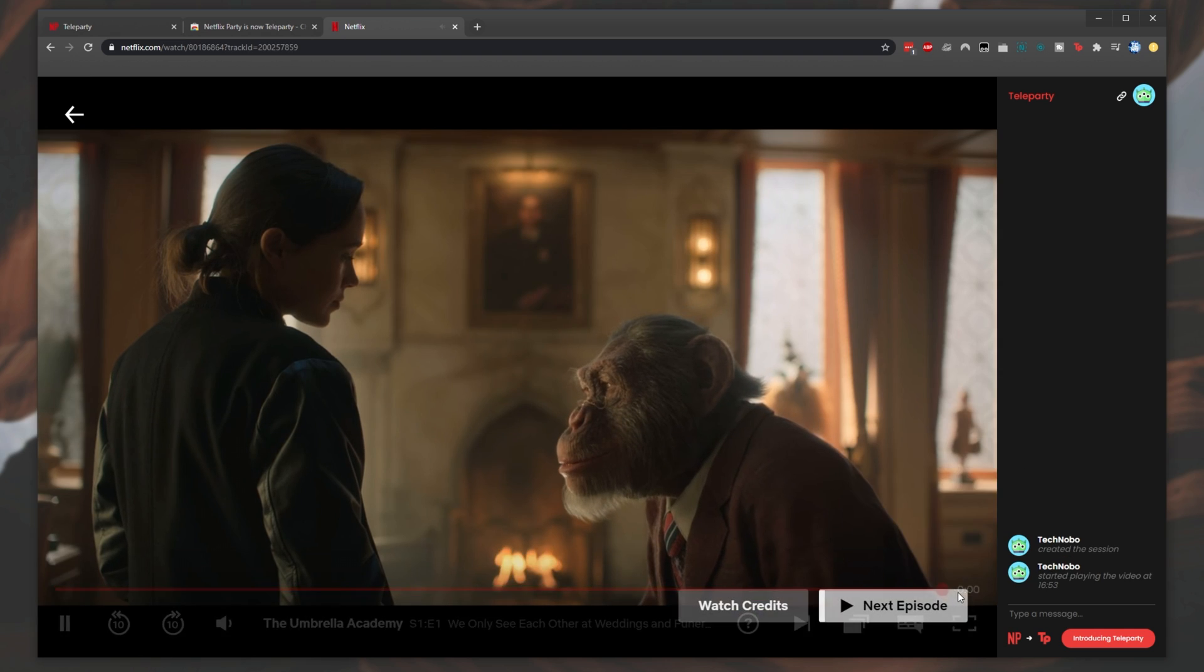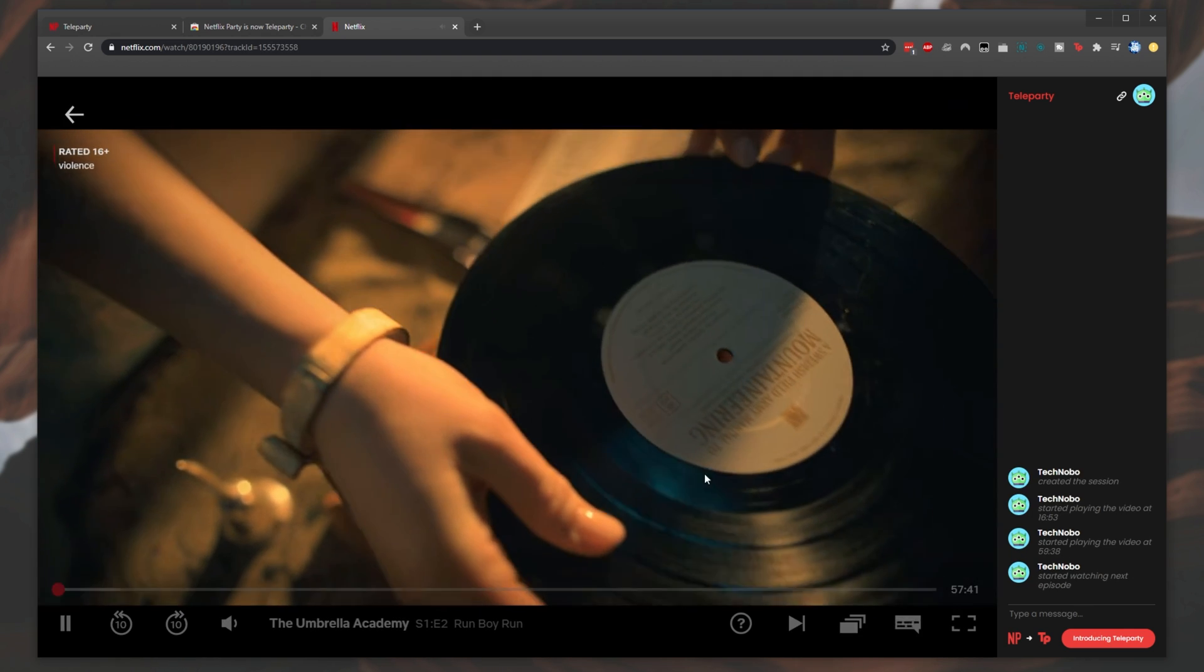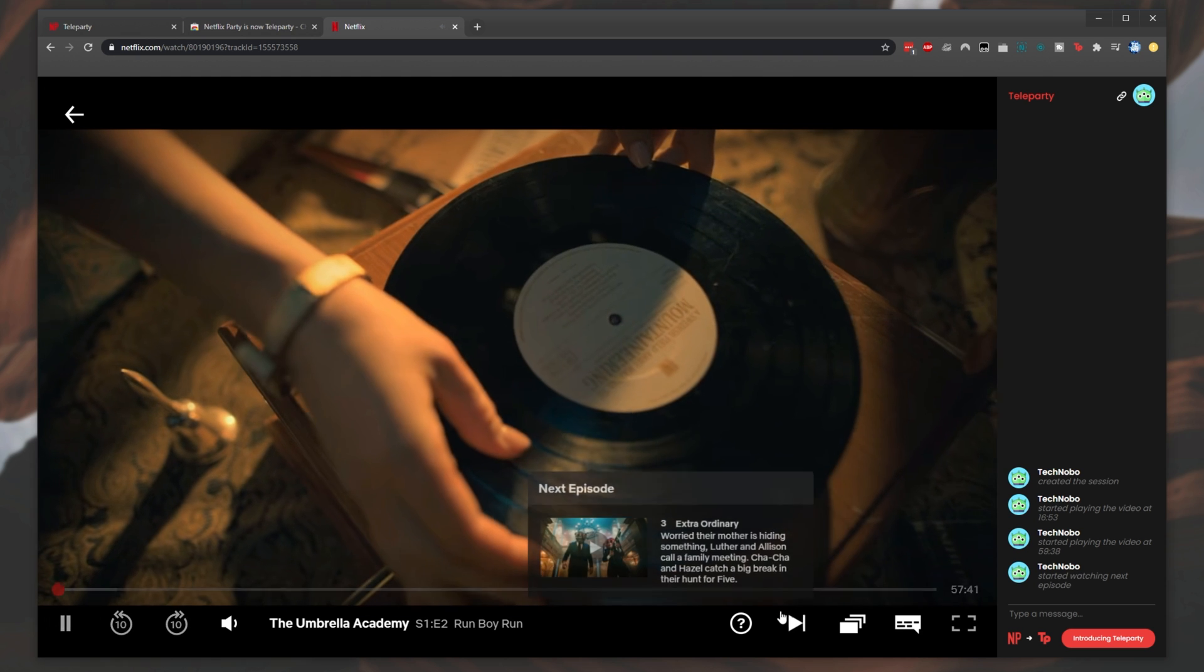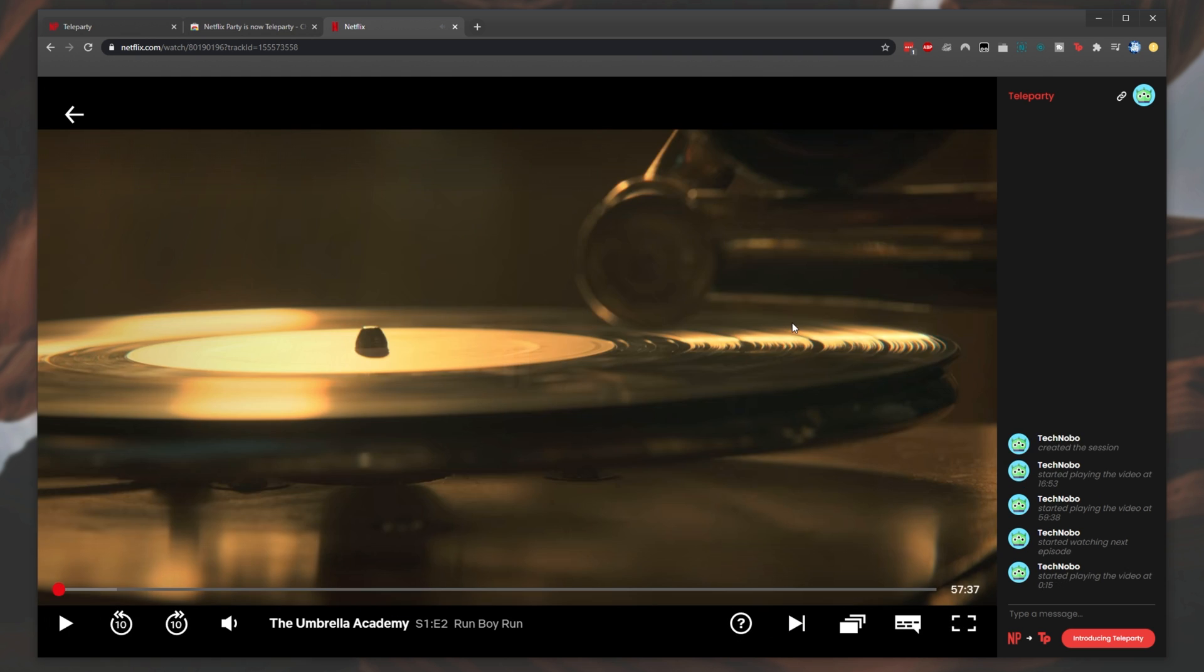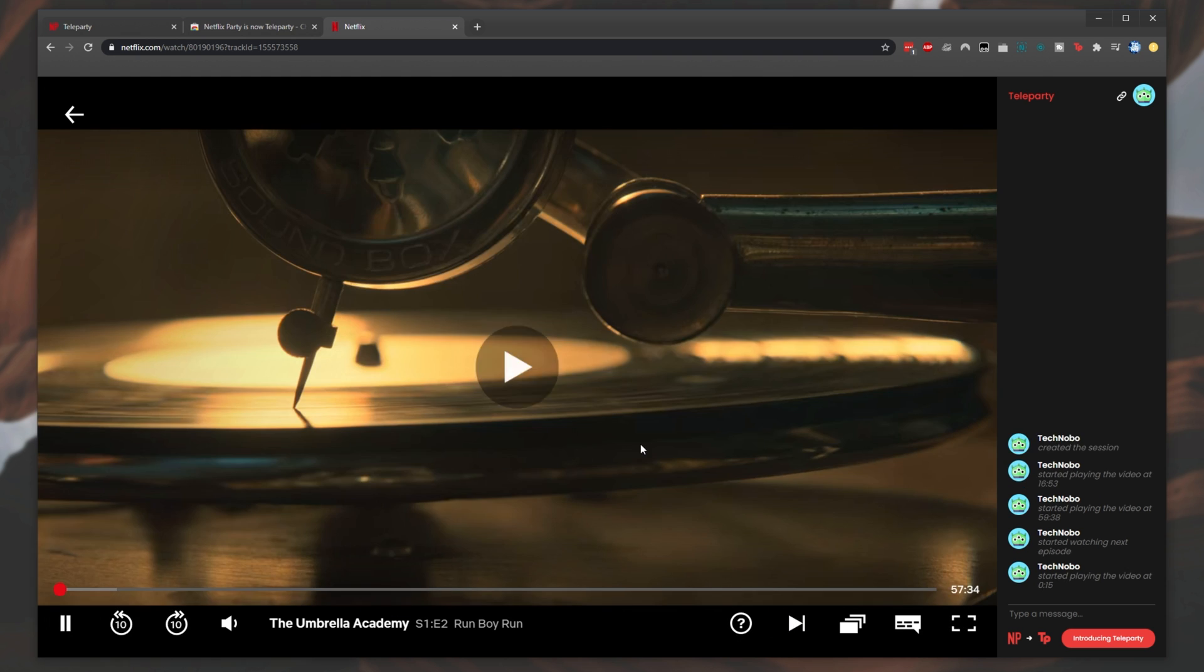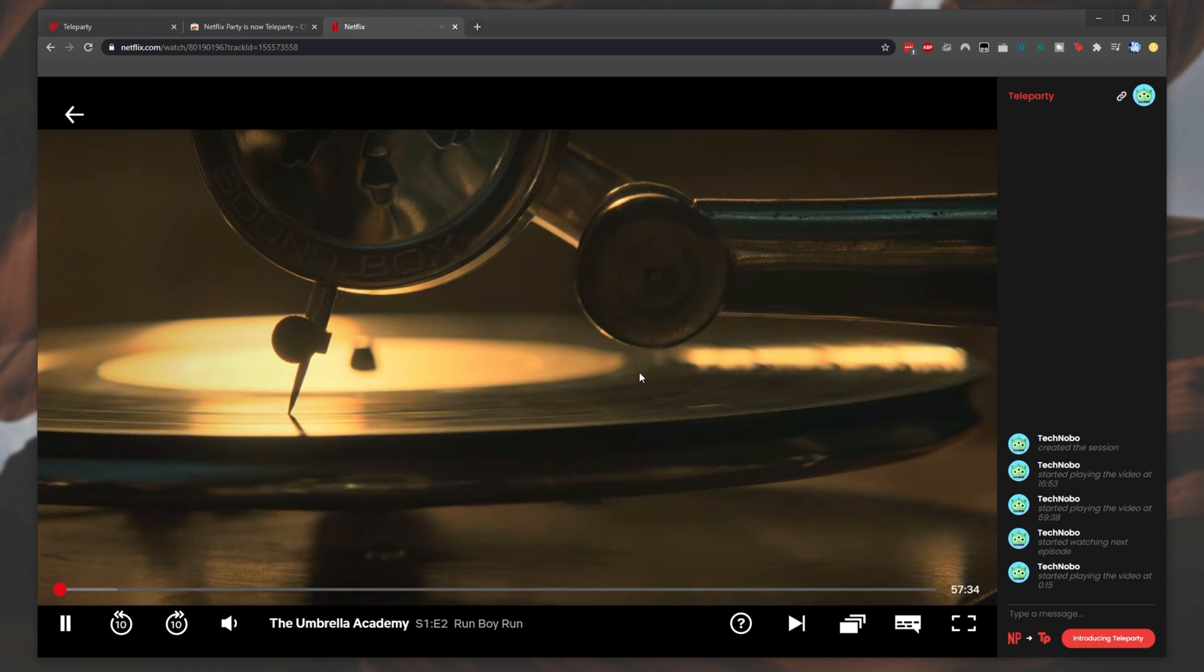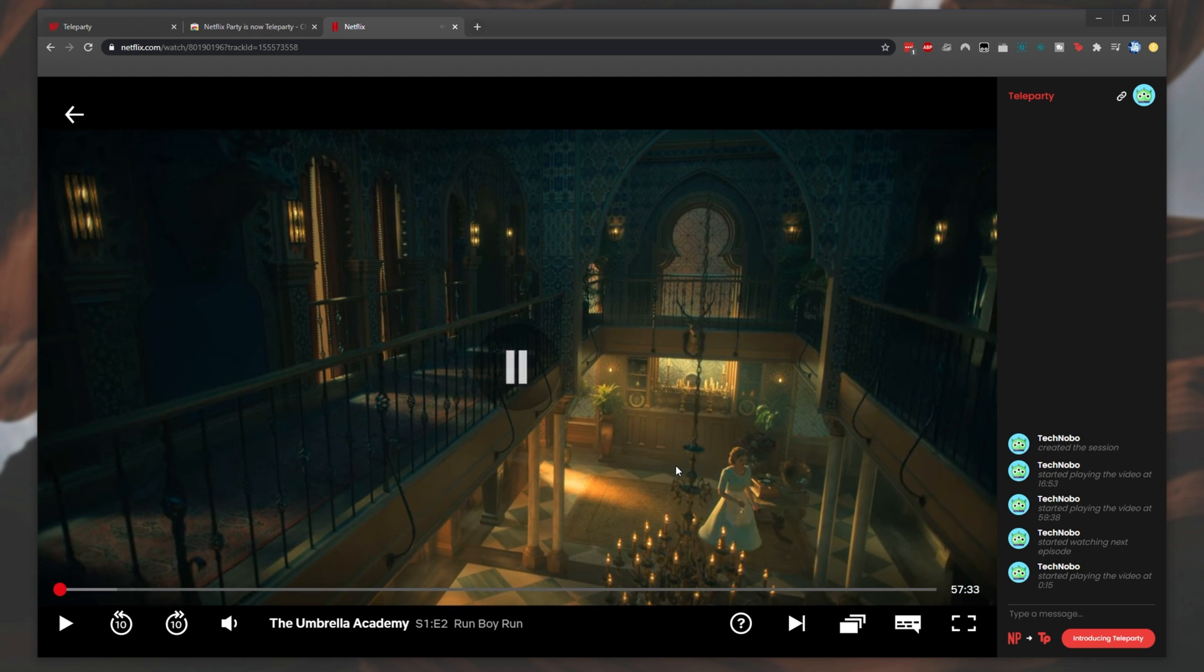When a video ends, it should automatically go to the next episode, or of course you can click the Next Episode button at the bottom. Then everyone else will be taken to the next episode and everyone will carry on watching as you'd expect.